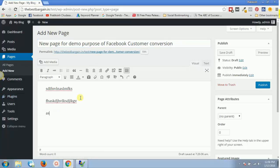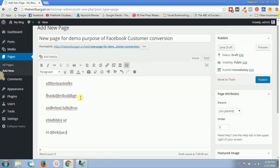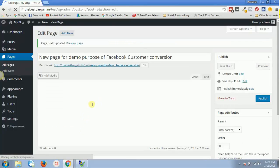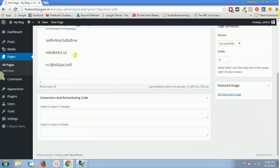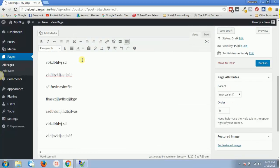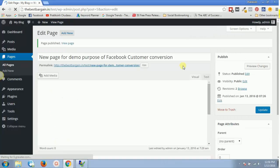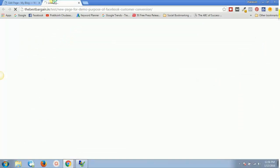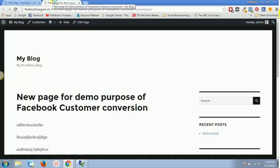I just put in some random information, pasted it a couple of times to add more text, and published this page. So now this is one of my pages. Let's view this page — this is a web article or a post, any page which has a URL, and I want to track some activity a visitor does on this particular page.